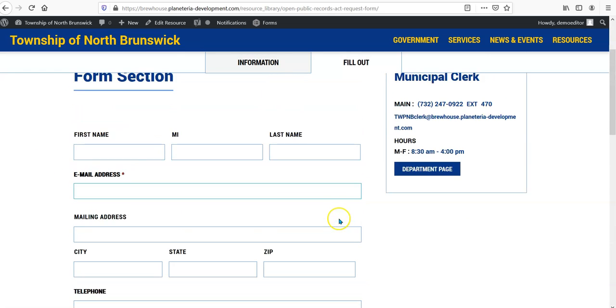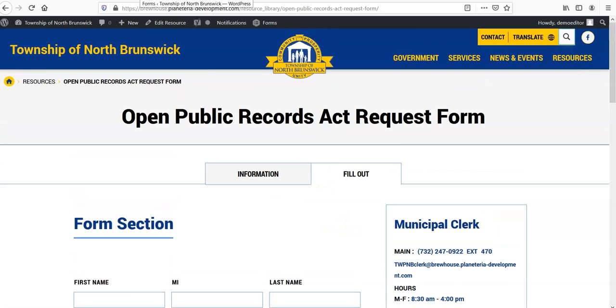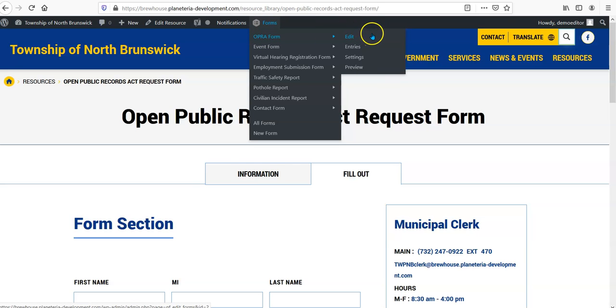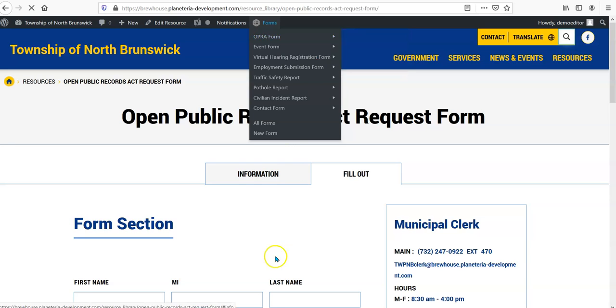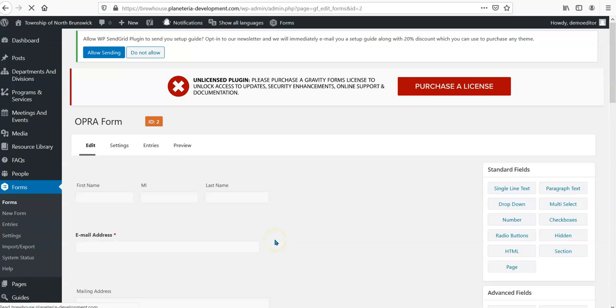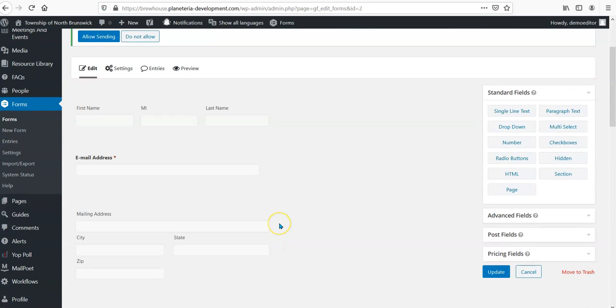That form can then be placed on any type of content on the website. So I would go ahead and edit this form by going to forms, and in this case I want this form and I'm going to go ahead and click edit, though I could check entries or do a variety of other things from here.